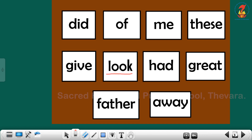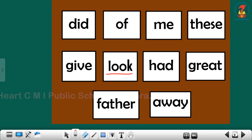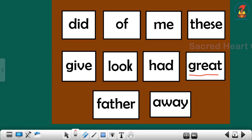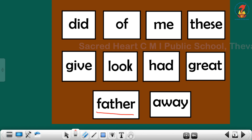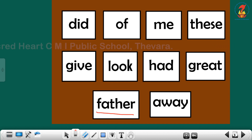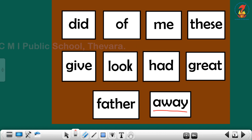Next sight word is: look. Look. Next sight word is: had. Please repeat children, had. Next one is: great. Great. Please repeat children, great. Next sight word is: father. Repeat children, father. Next one is: away. Away.